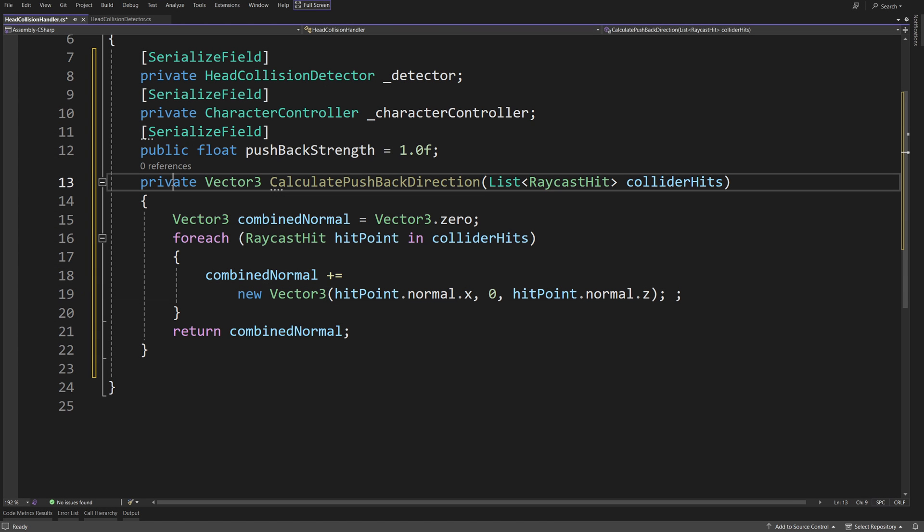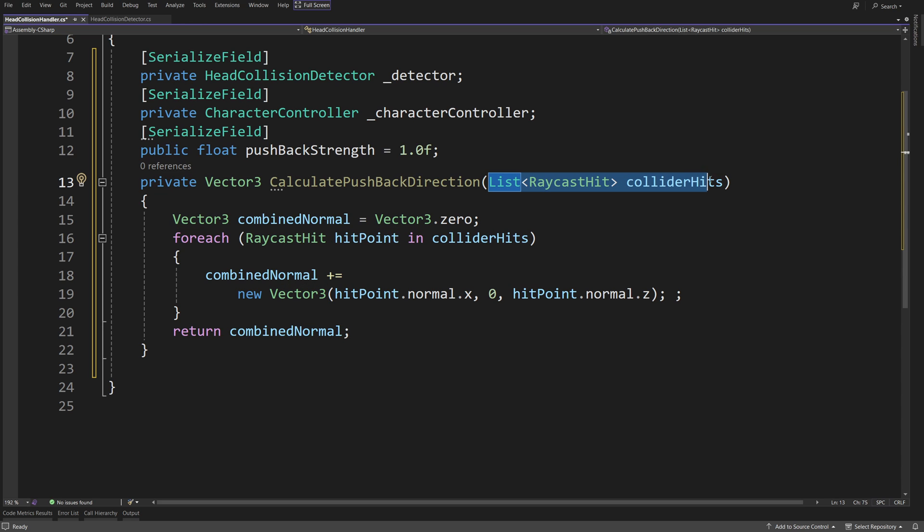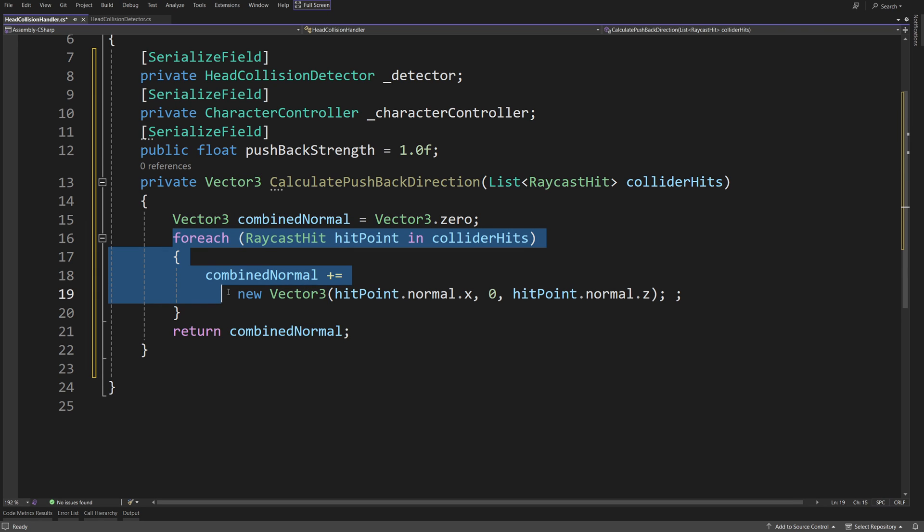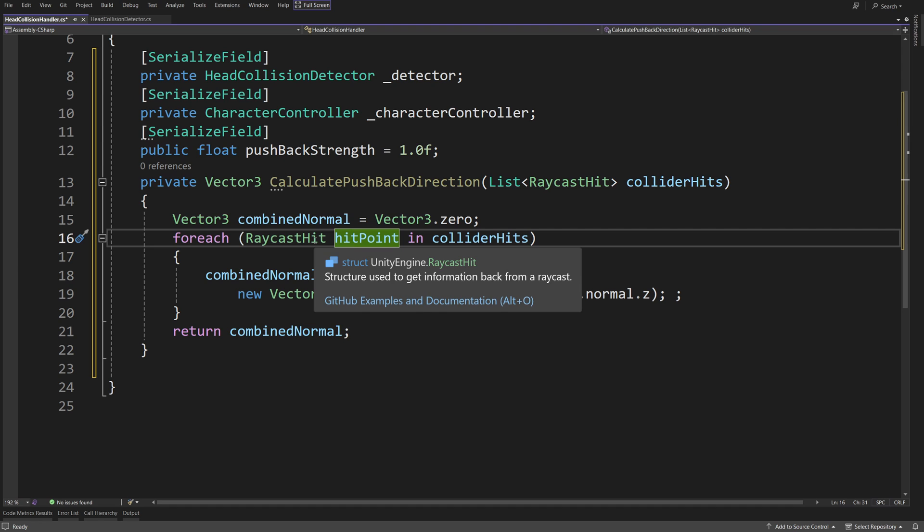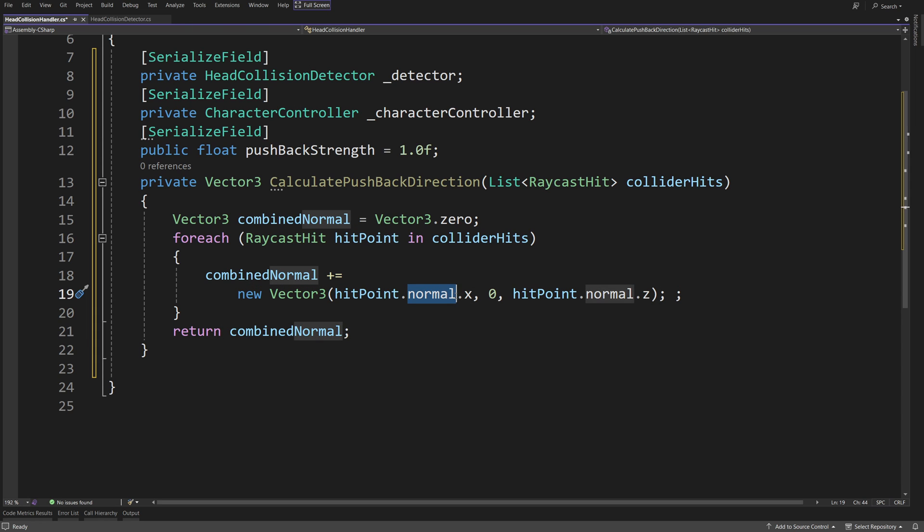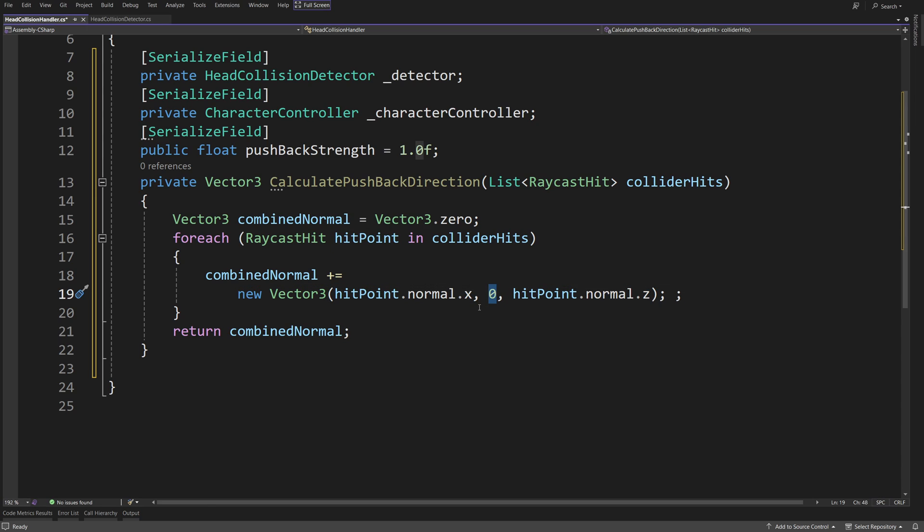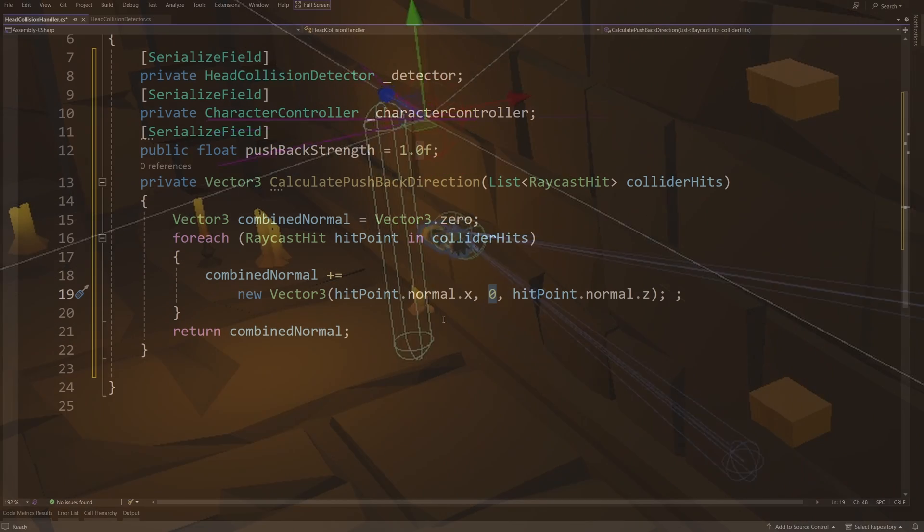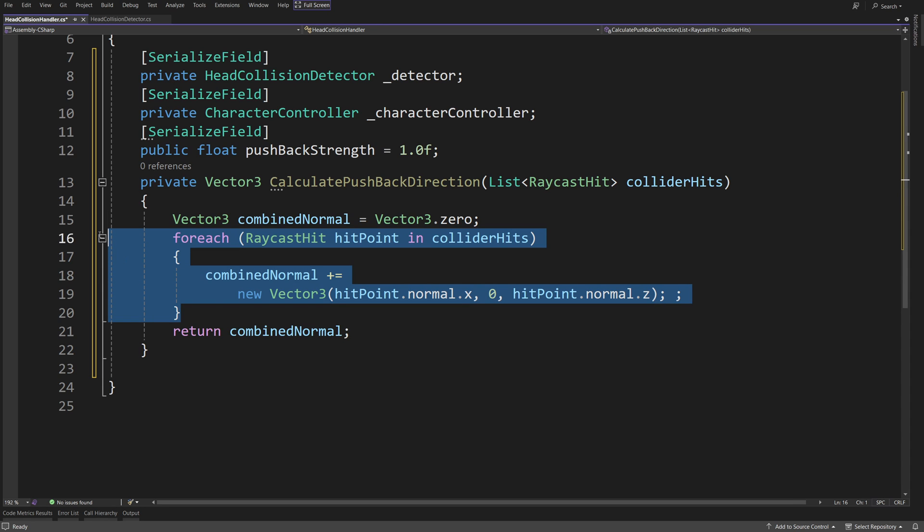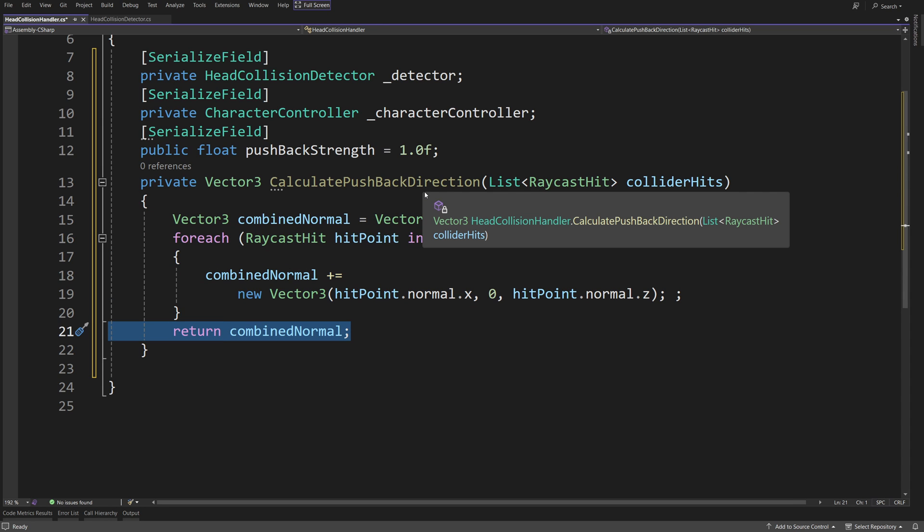So, we are going to create a private vector 3 calculate pushback direction method that takes in a list of raycast hit collider hits. We are going to acquire it from our detector. We are going to create a vector 3 combined normal equals vector 3.0, loop for each raycast hit hit point in our collider hits, and thanks to it being a raycast hit, we can ask it for the combined normal to be plus equals new vector 3 hit point dot normal, which is the normal direction opposite to our raycast dot x, zero and normal dot z. Now, we need to have zero because we want to push our character in the horizontal plane rather than up or down. So, this is why we have zero instead of the y value of our normal, and if we combine those, we can return it as a calculate pushback direction.